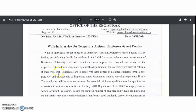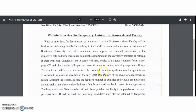Interested candidates may appear for personal interviews on the respective dates and times mentioned against each department, in the university premises at Patashala, at their own cost. Candidates are to come with hard copies of the signed standard form, a one-page CV, and photocopies of important career documents quoting teaching experience if any. Candidates will be expected to meet the essential minimum qualifications as per the UGC ad hoc assistant professor norms.